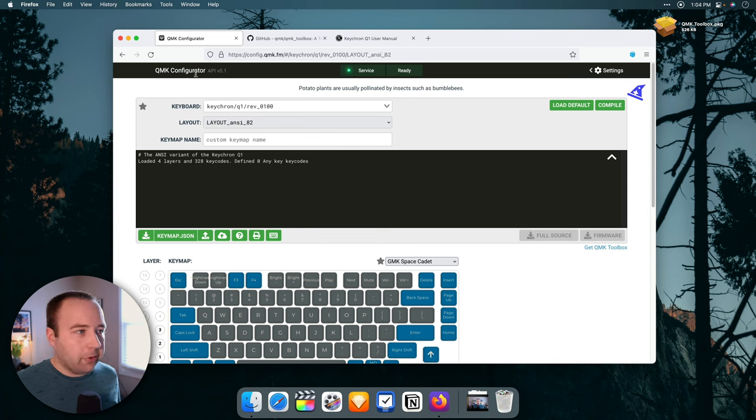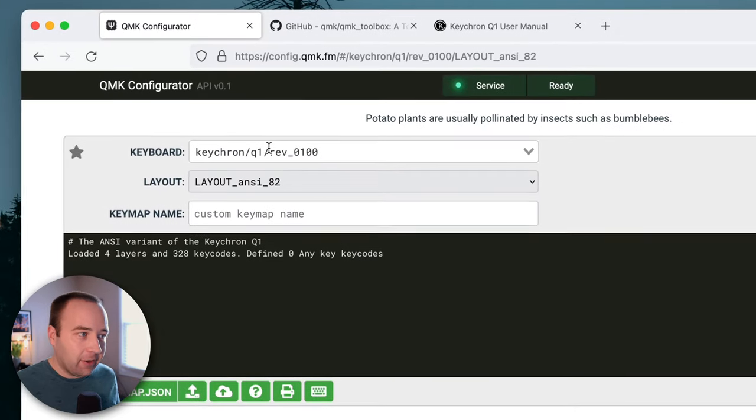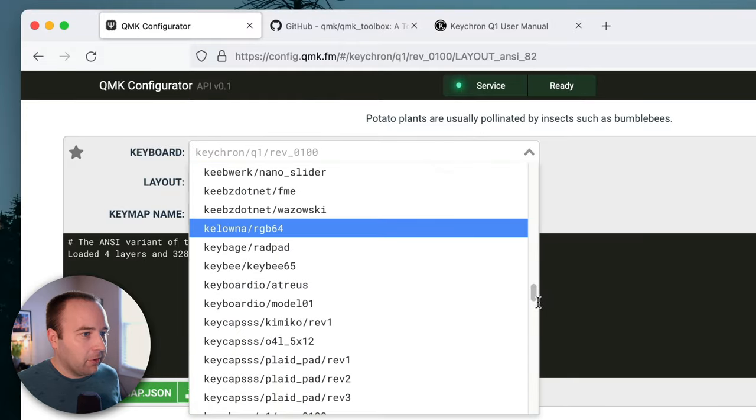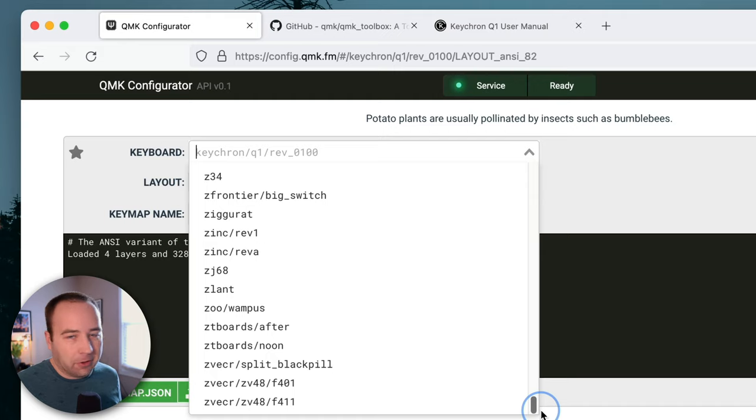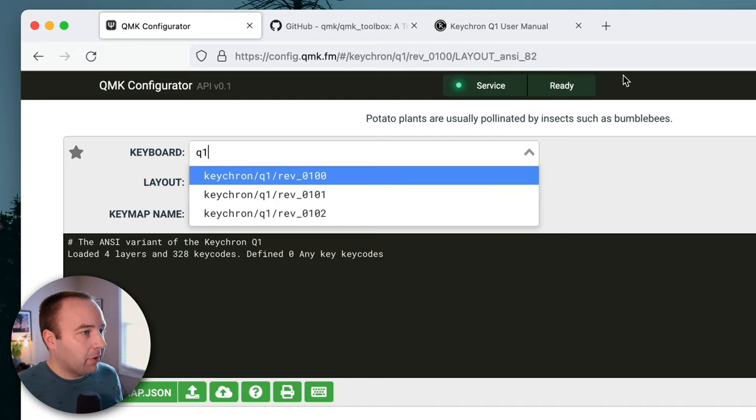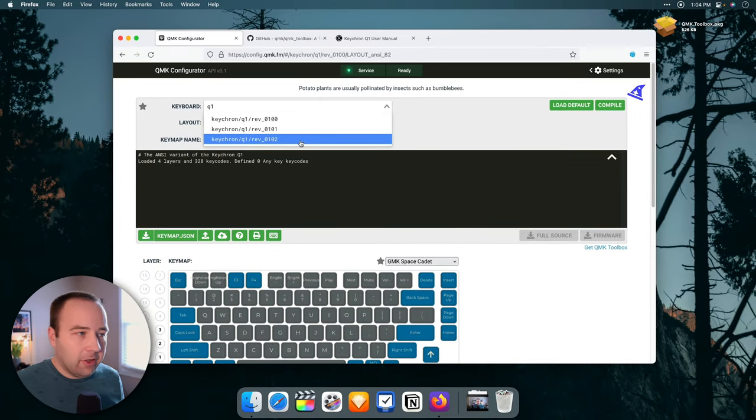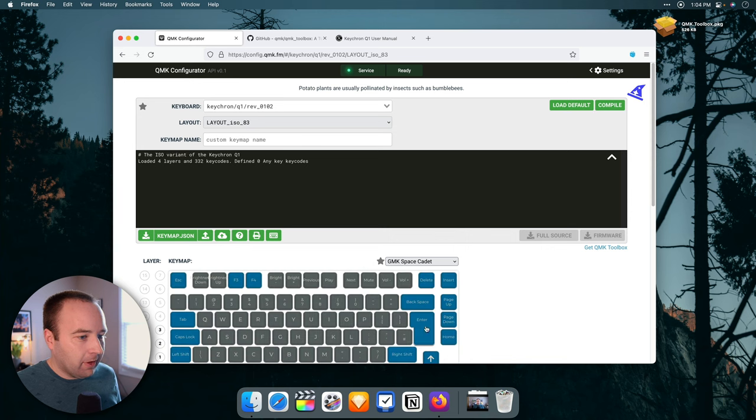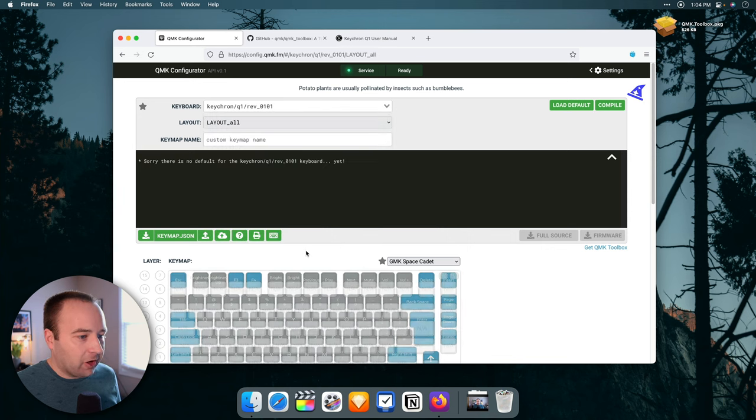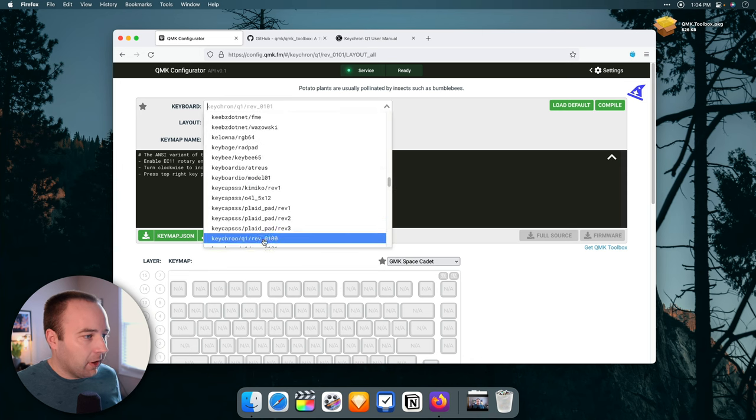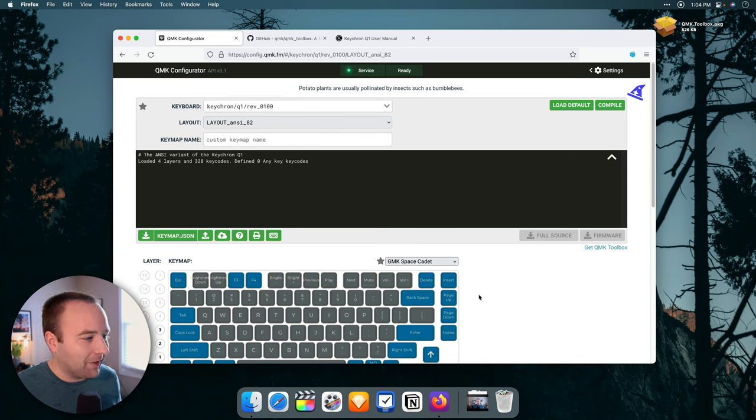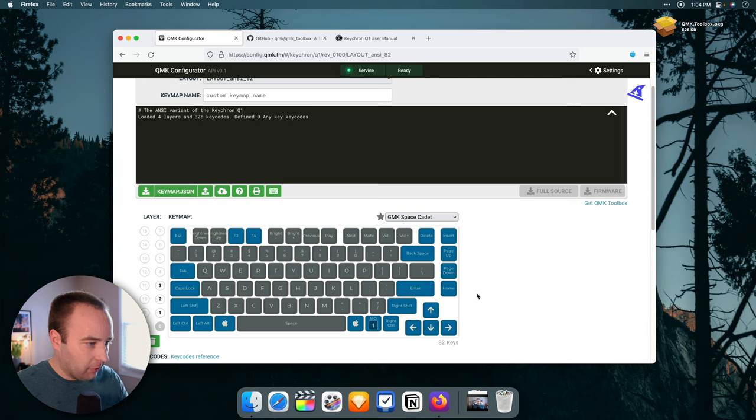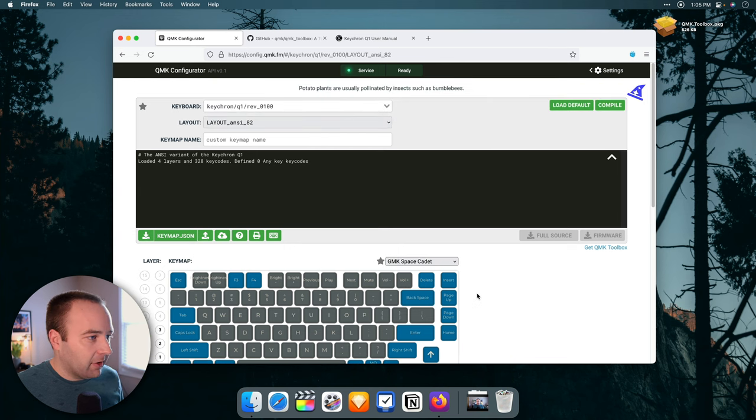So links to all this will be in the description, but basically you get to the configurator, and you want to find your keyboard. If you go into the list, they've got a decent number here. I just searched for Q1, and there are three different versions here. It looks like the 102 is the ISO version, so this is like the European layout with different keys. There's the 101, which I don't quite know what this one is, but then there's the 100, which I'm pretty sure is mine.